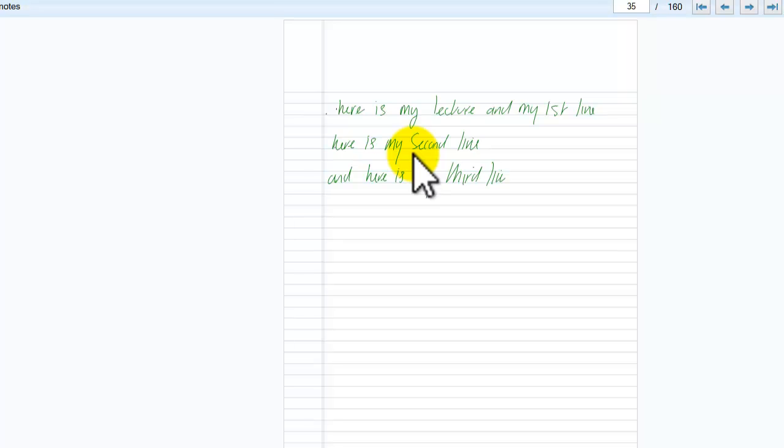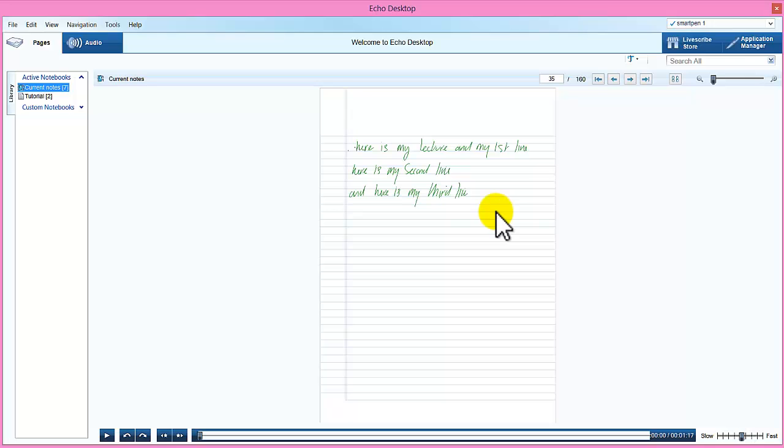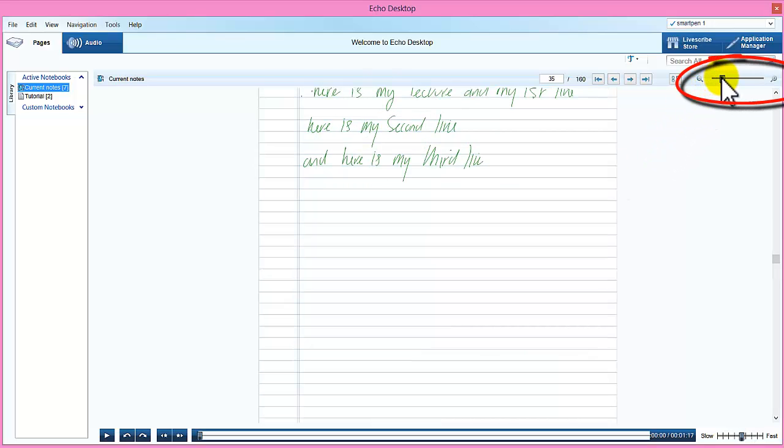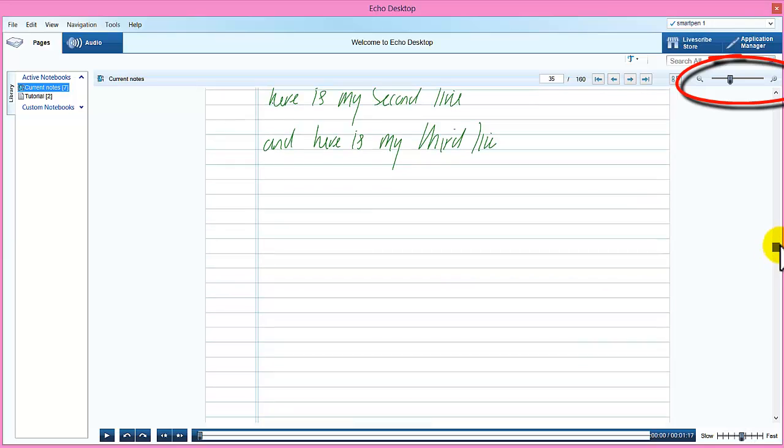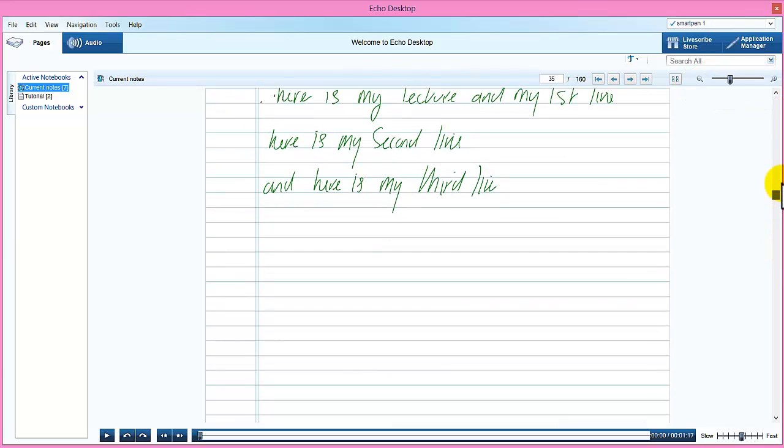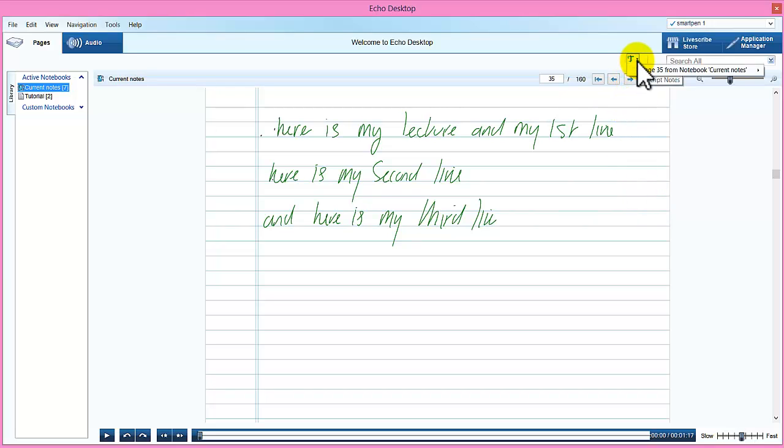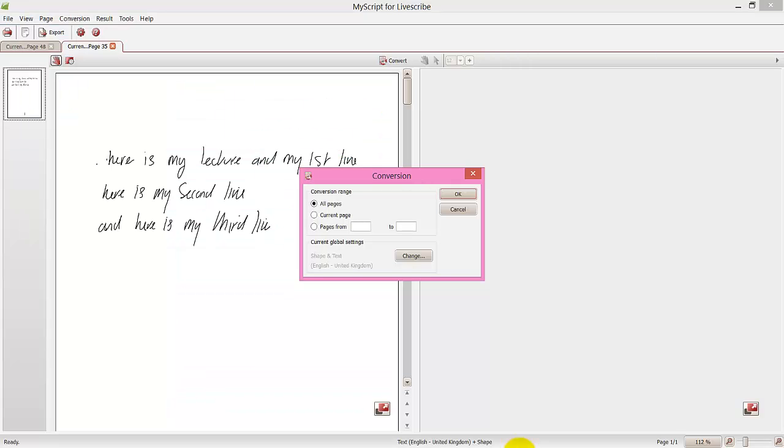But what I want to do is send that to MyScript. As you can see the handwriting there. It is not great. I am actually going to zoom in to show you. See how well it actually converts. So again. Click the MyScript icon. And send to MyScript. Once MyScript is open.